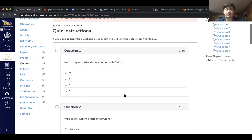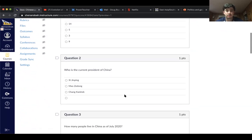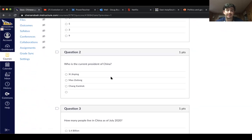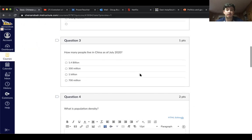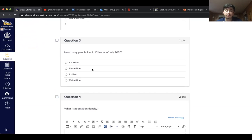Question one: How many countries share a border with China? 14, 5, 3, or 9? Question two: Who is the current president of China? Xi Jinping, Mao Zedong, or Chiang Kai-shek? Question three: How many people live in China as of July 2020? 1.4 billion, 300 million, 1 billion, or 700 million?